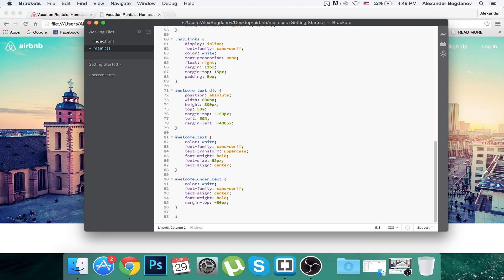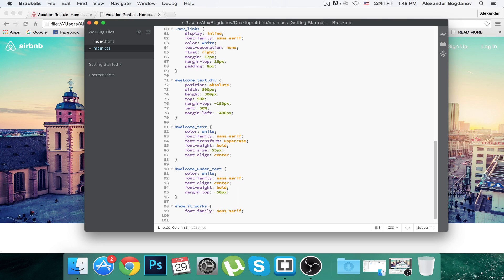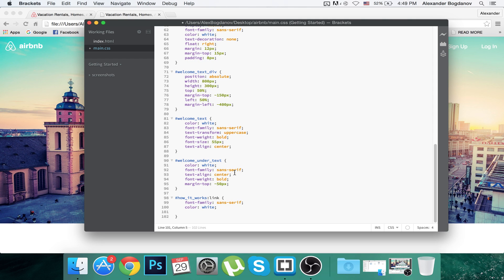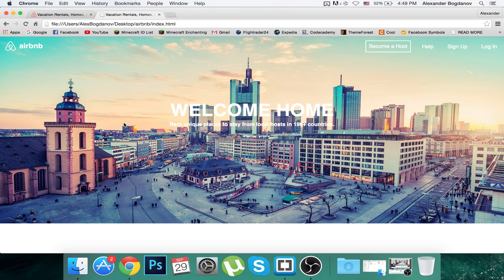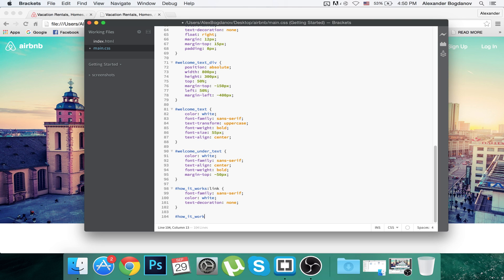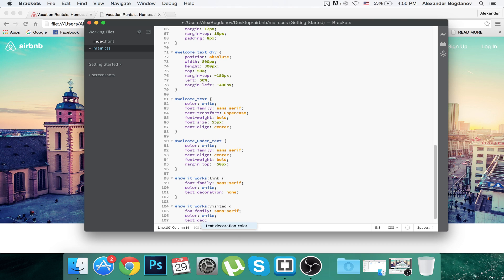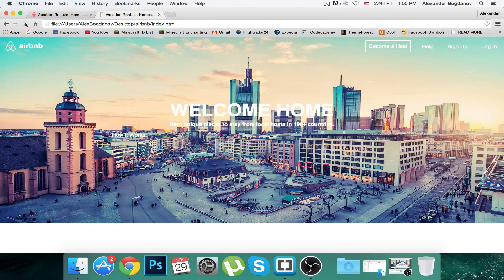Let's go to CSS and write the selector .how_it_works with curly brackets. Inside we're going to write font-family: sans-serif, color: white. I also need to add text-decoration: none to remove the underline. We'll save and refresh. It's still purple because we clicked it once, so we need to create a .visited pseudo-class and write the same code: font-family sans-serif, color white, text-decoration none. Save, refresh — now it's perfect.